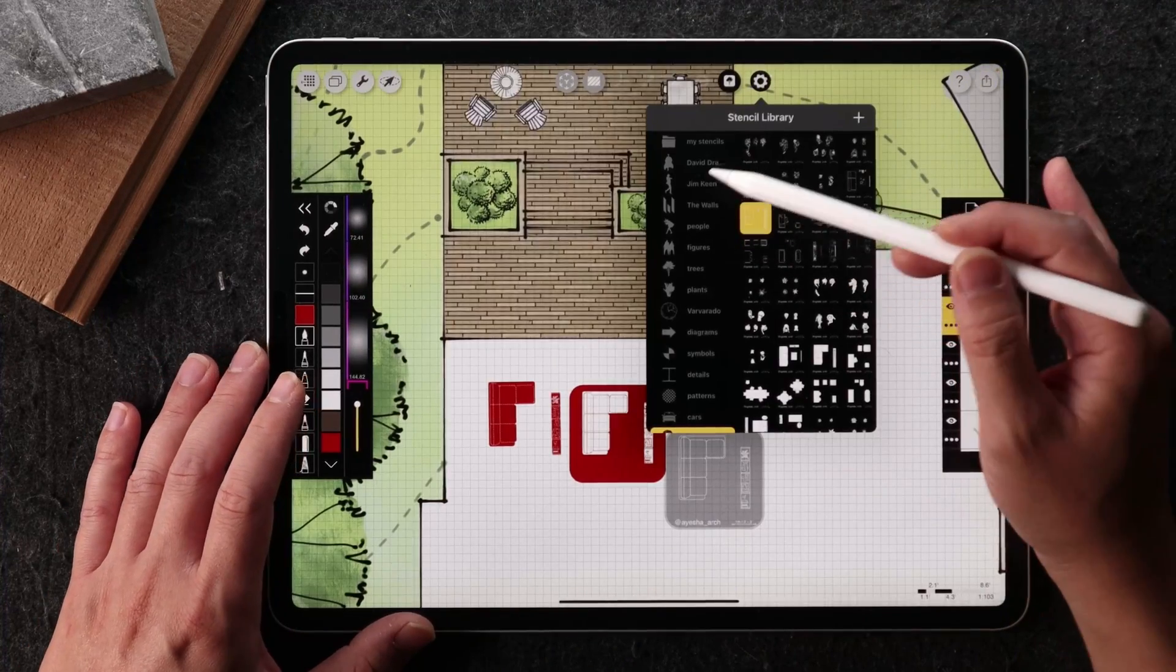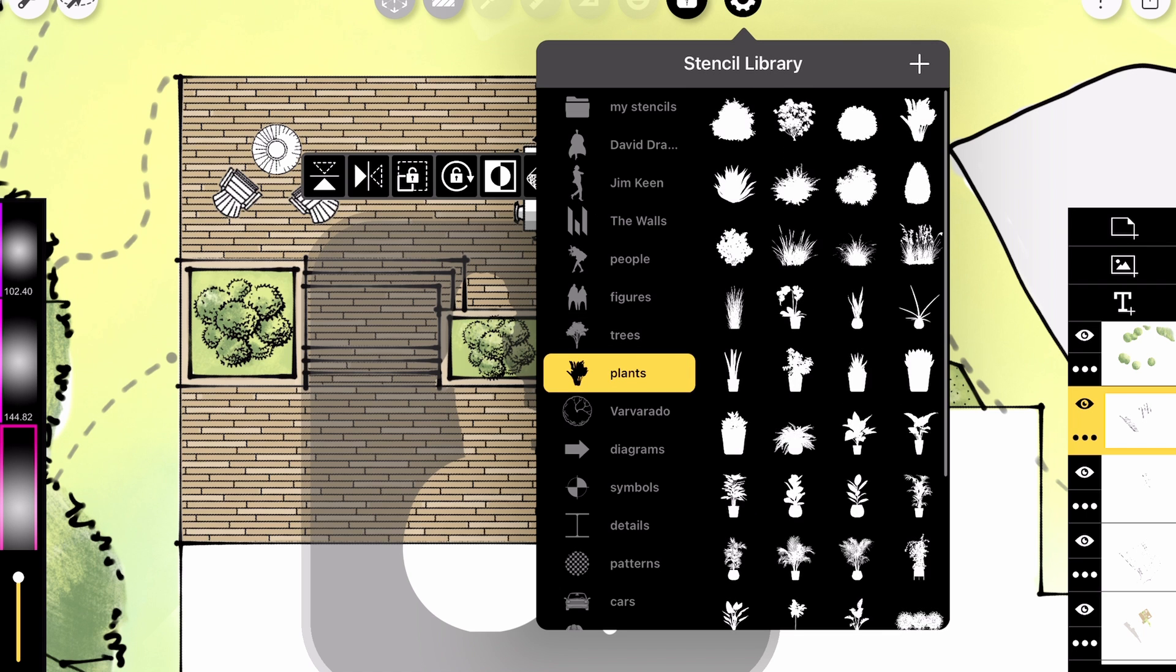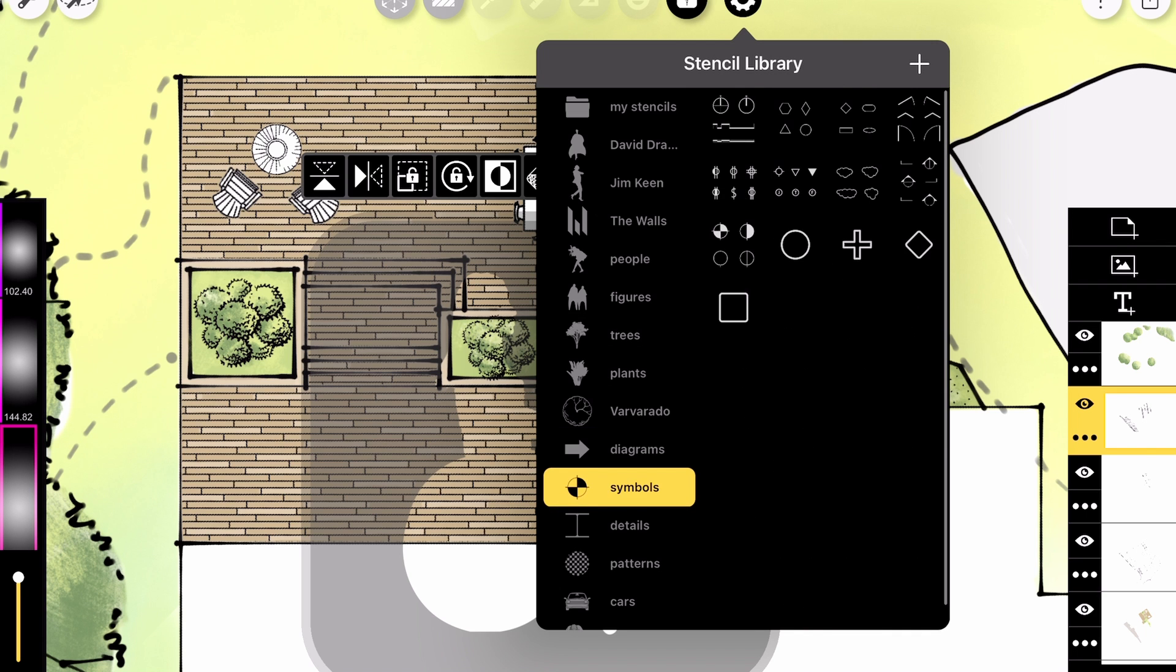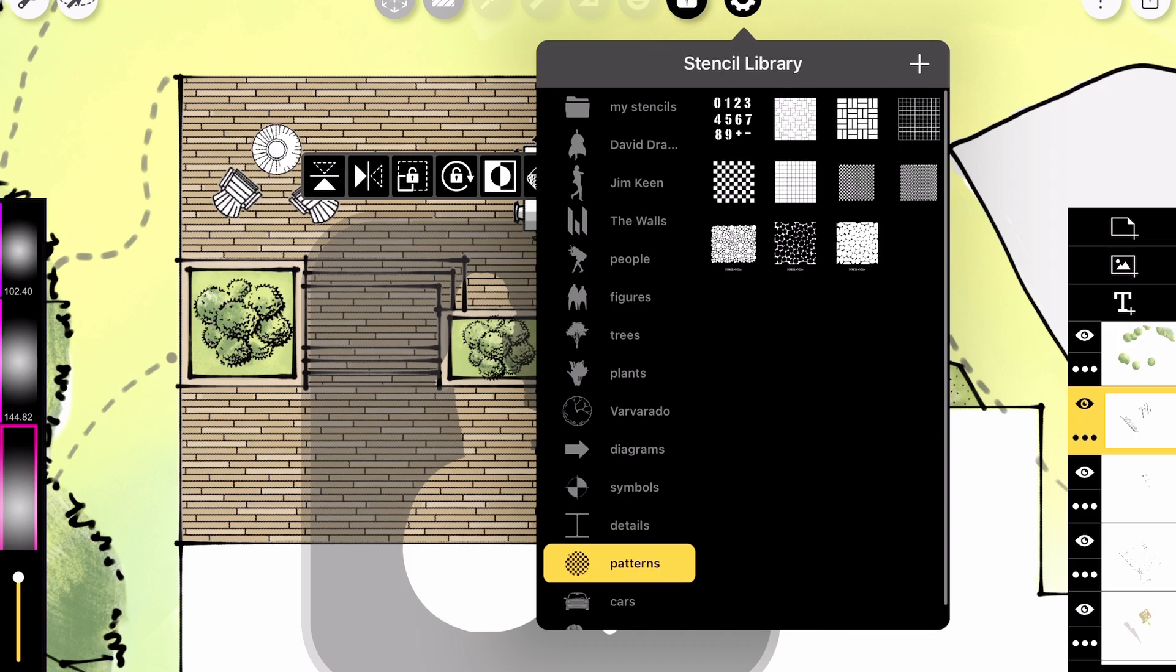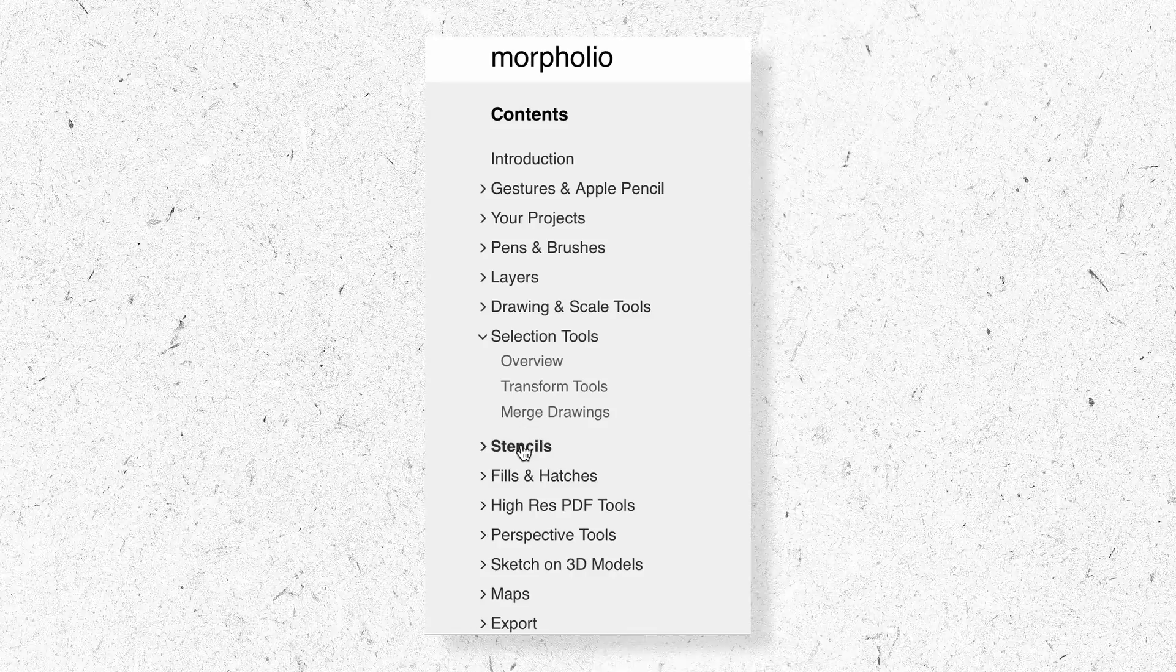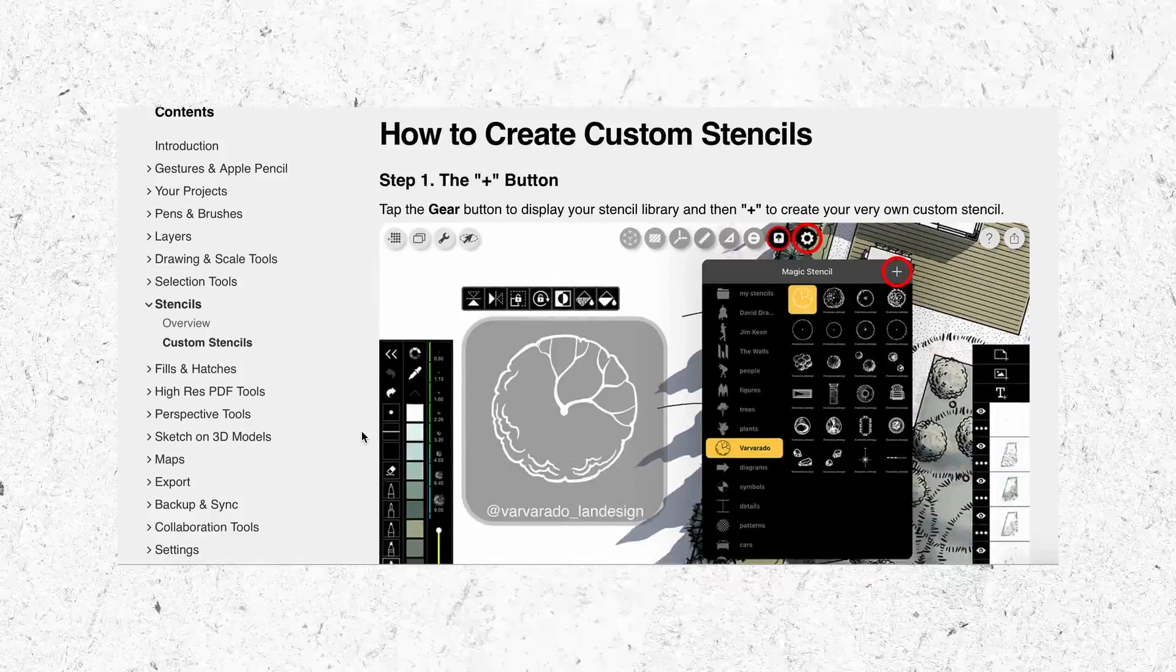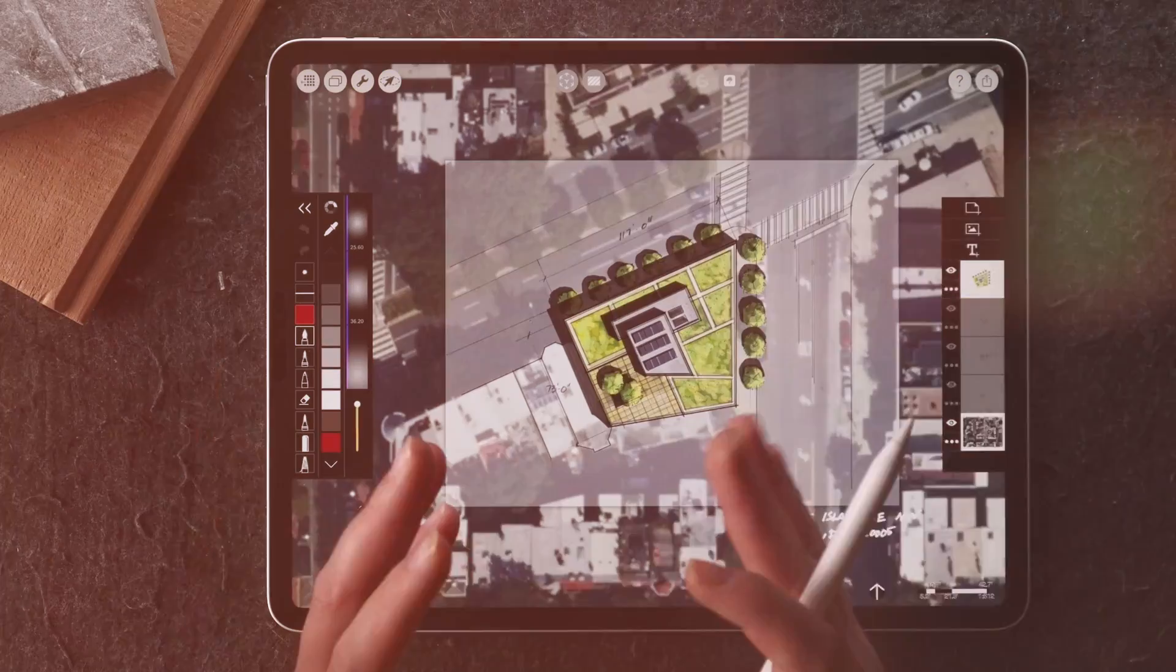So I really want you to go through all these stencils and see what's available. And also you can add your own stencils. If there are things that you want to add manually into this library, there's a way to do that. You can just refer back to Morpholio Trace website to get instructions on how to do that.